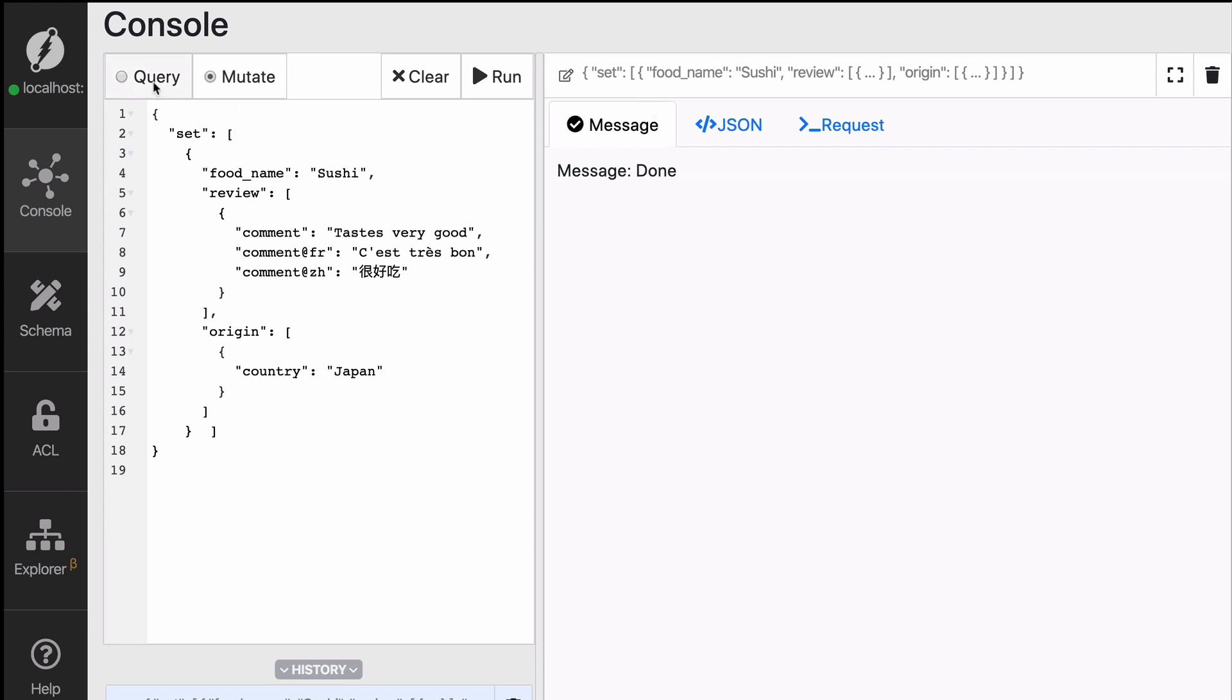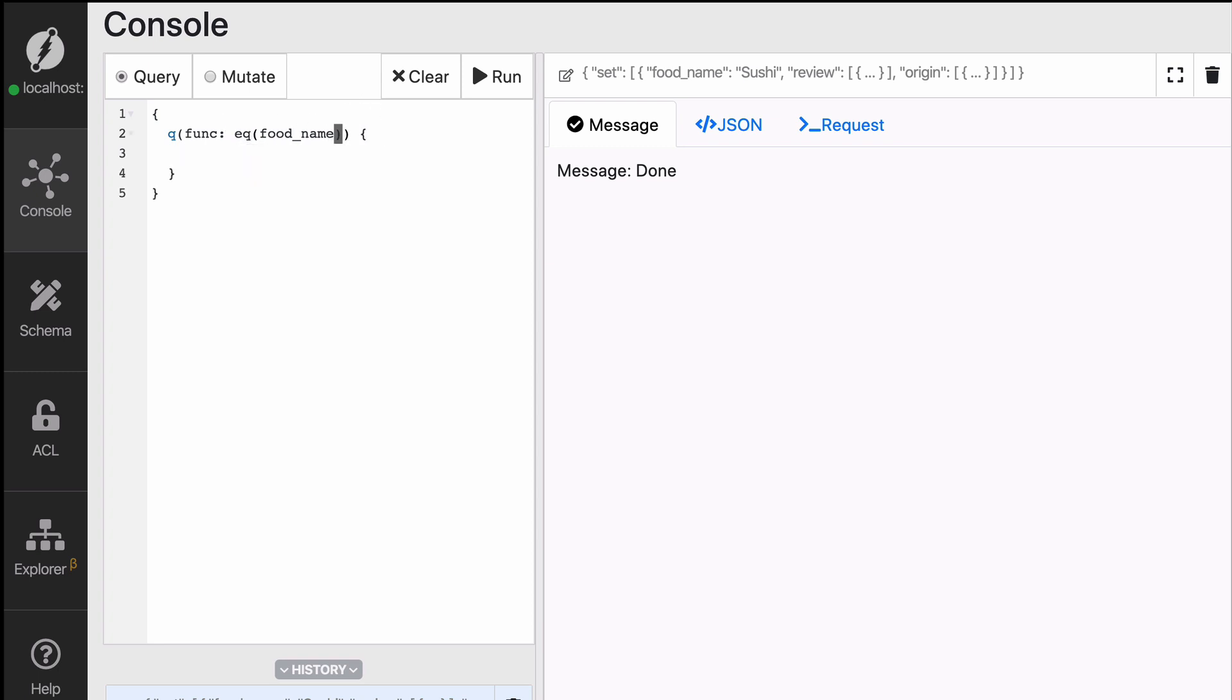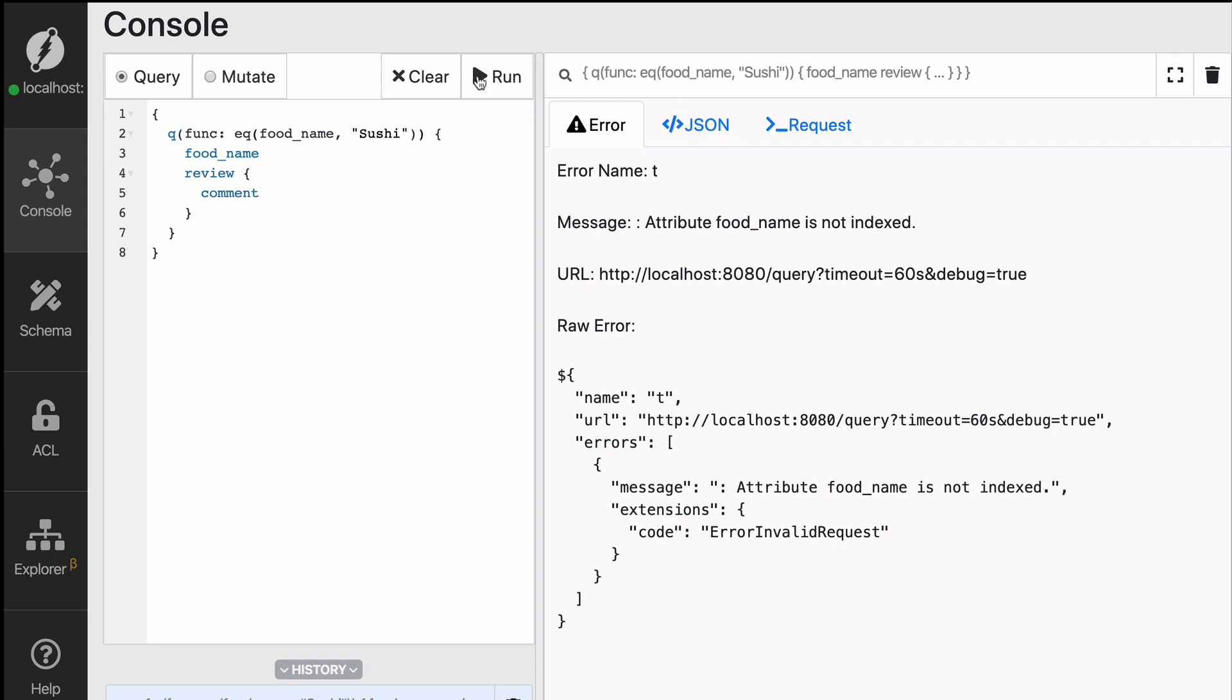So now let's try to fetch that data that we just created. I'm going to create a new query, a new query block for which the function is going to say that the food_name needs to equal sushi. And then I'm going to get the food_name and for review I'm going to get the comments. Now when you run that, it will fail. And why? Because we're trying to do equality on a predicate for which we have not defined any index.